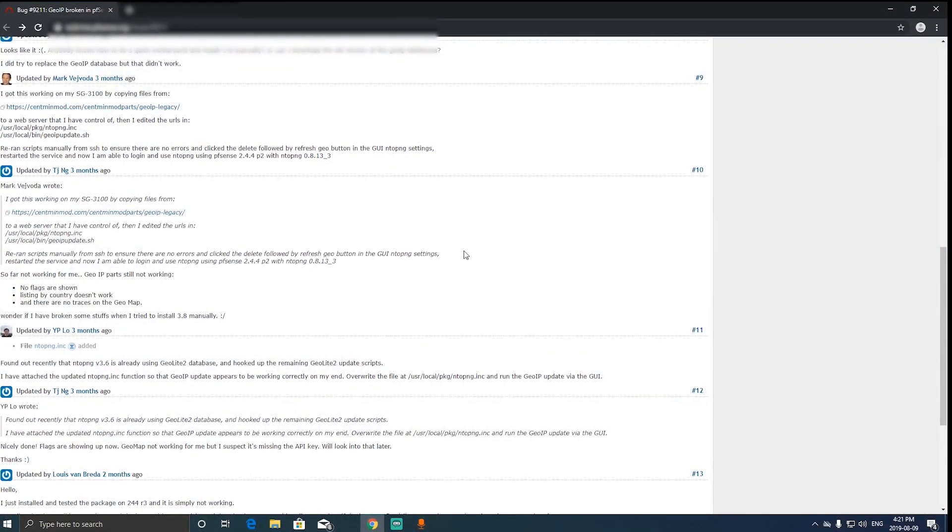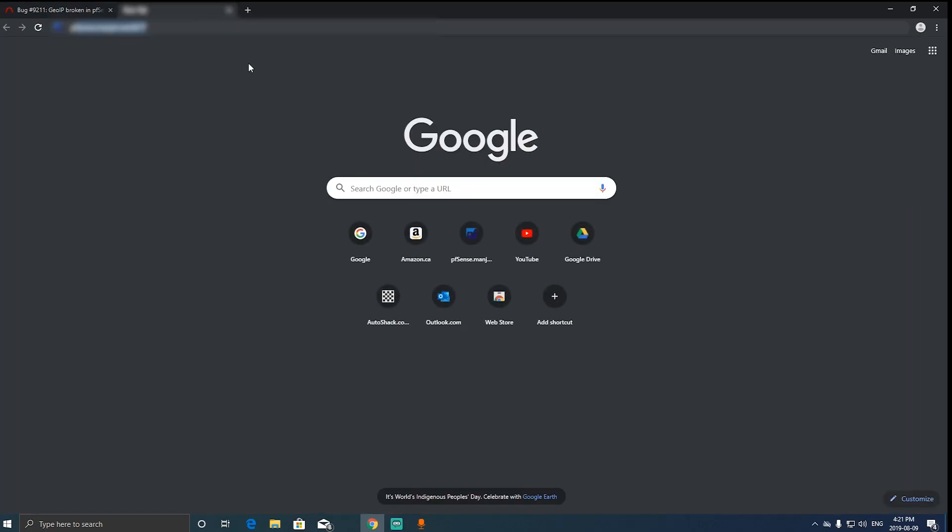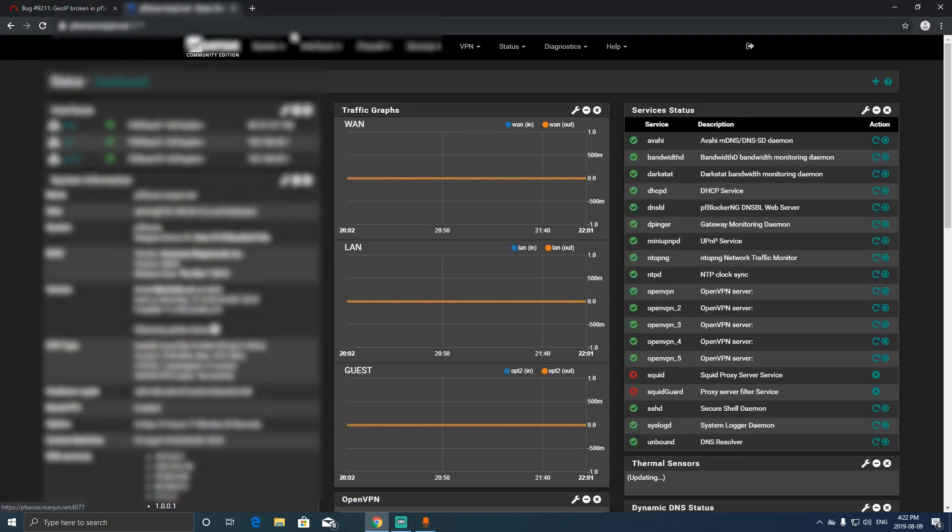Hi guys, today I'm going to show you how to fix NTOP PNG. I found the solution in this post over here that I'll leave a link to. So just go to your pfSense box, I mean to the user interface.